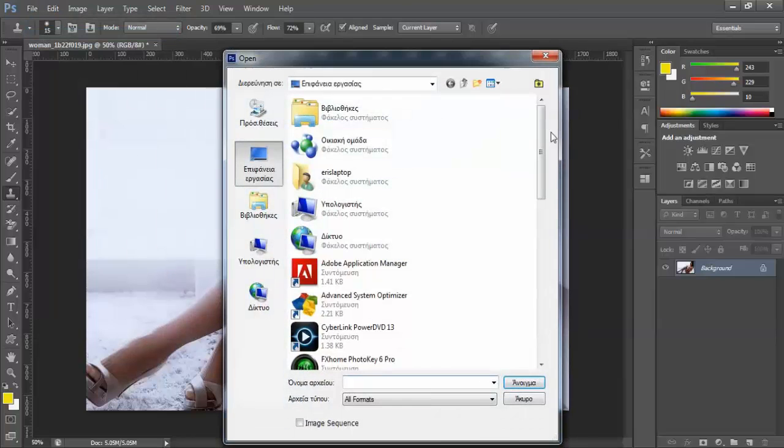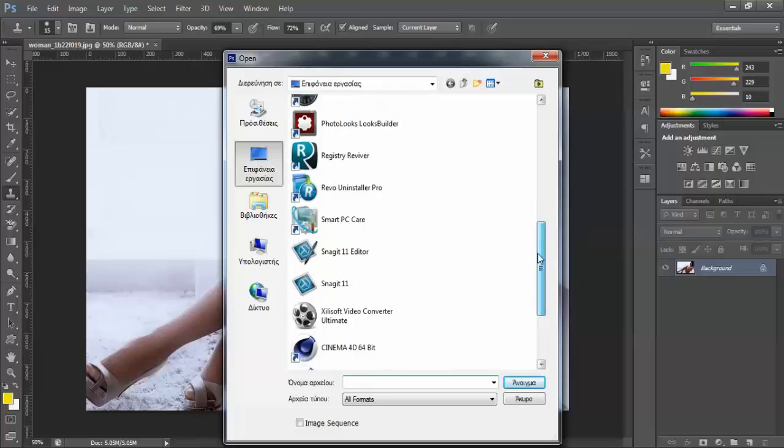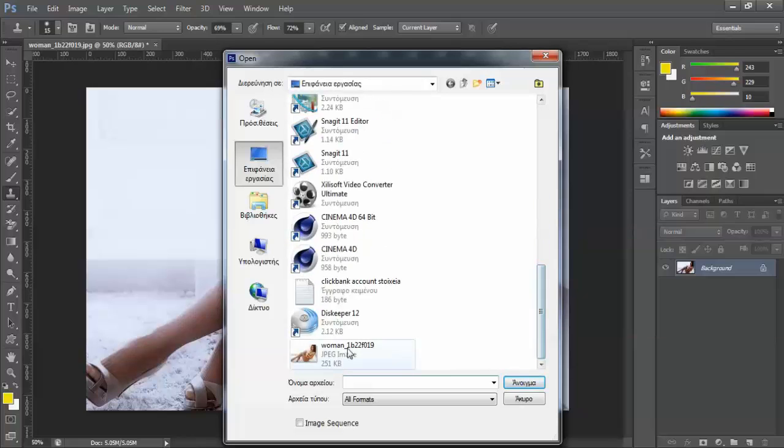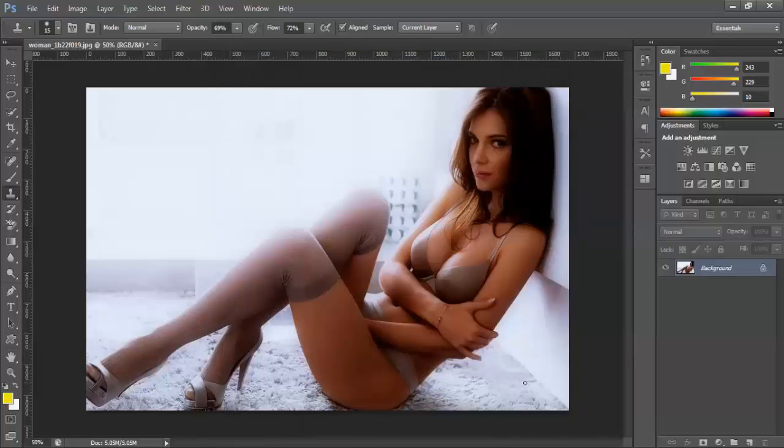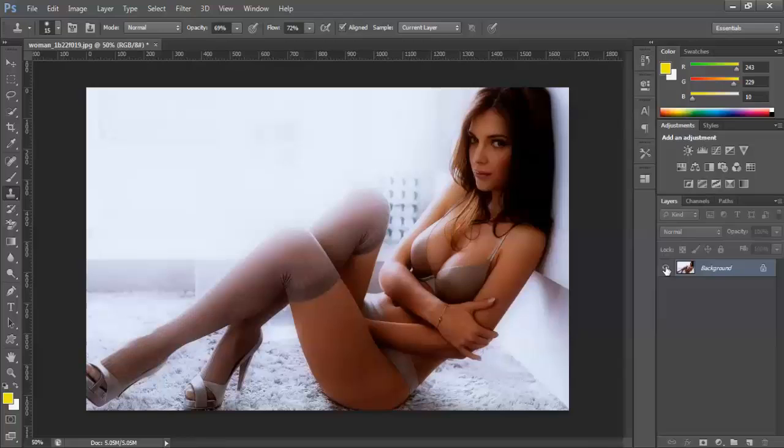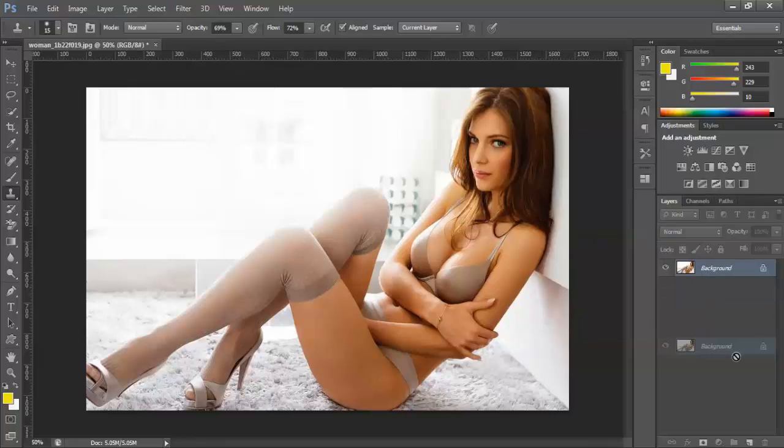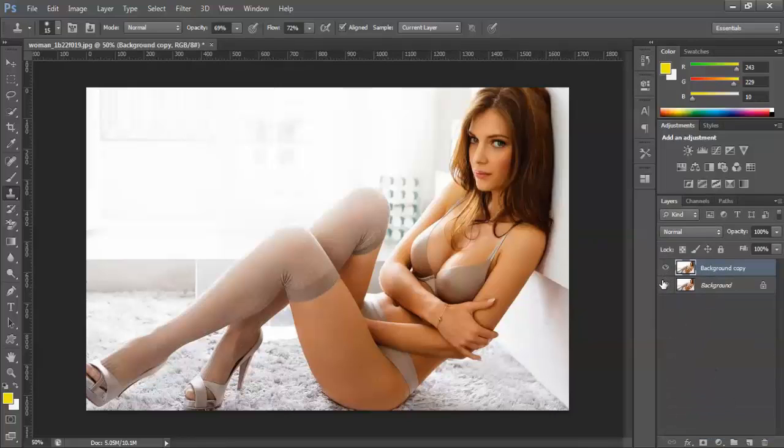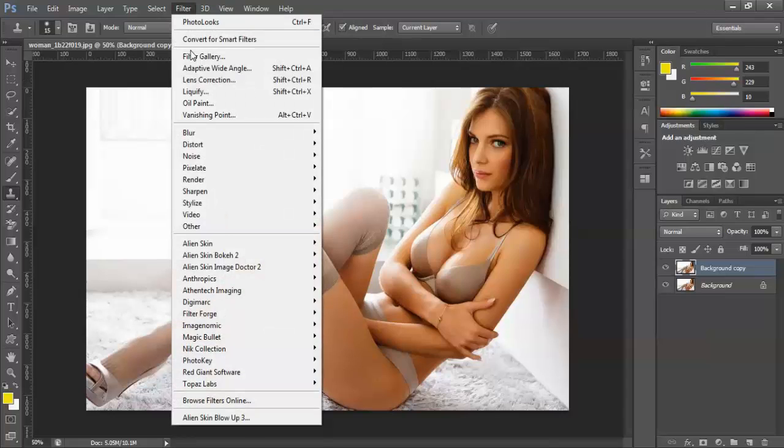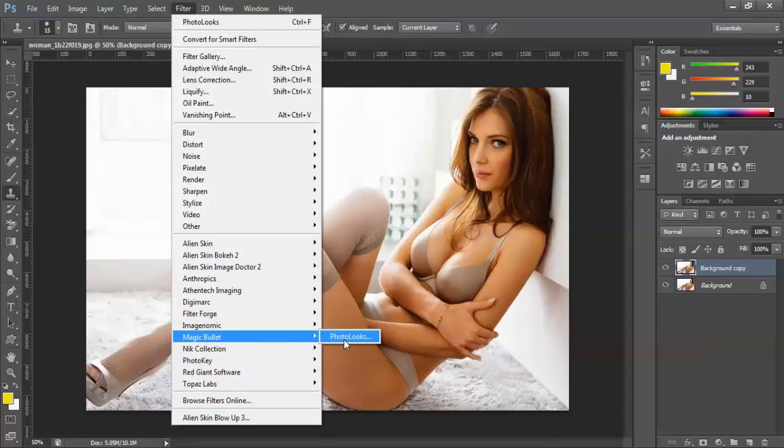If we open our photography again, we can make a duplicate background and work on the background copy. Go to Filter, then Magic Bullet Photo Looks again. The window will pop up.